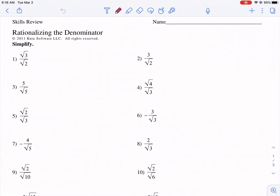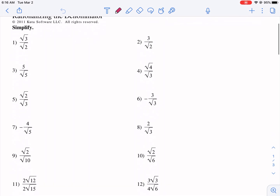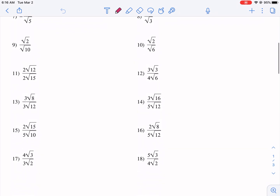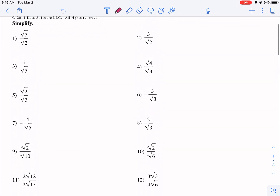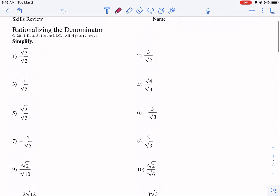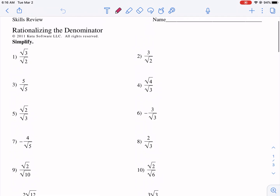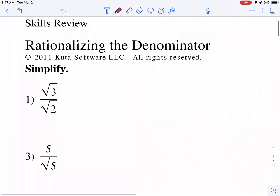Welcome everyone to a CUDA worksheet tutorial. Today we're rationalizing the denominator. I've done a couple of videos on this already, but I thought I'd offer another one. This one's a little bit more simple — this would be a good one to start on. Some of the other ones are more difficult, more algebra 2. So if you're in intro geometry or algebra and you want to rationalize the denominator, you're in the right place. Let's go ahead and start.